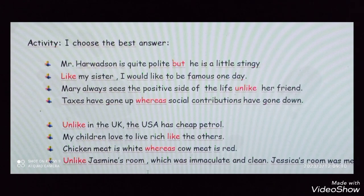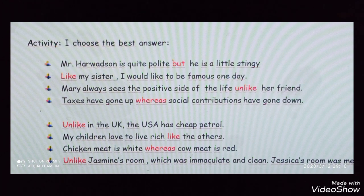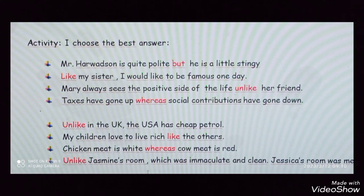The answers: One: Mr. Howardson is quite polite, whereas he is a little stingy. Two: unlike my sister, I would like to be famous one day. Three: Mary always sees the positive side of life, unlike her friend. Four: taxes have gone up, whereas social contributions have gone down. Five: unlike in the UK, the USA has cheap petrol. Six: my children love to live rich, like the others. Seven: chicken meat is white, whereas cow meat is red. Eight: unlike Jasmine's room, which was immaculate and clean, Jessica's room was messy.